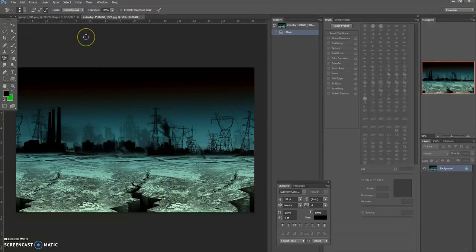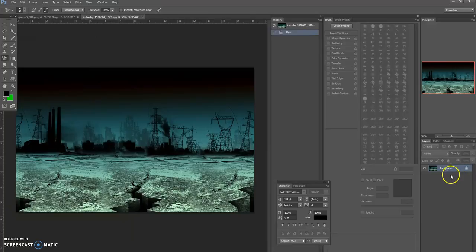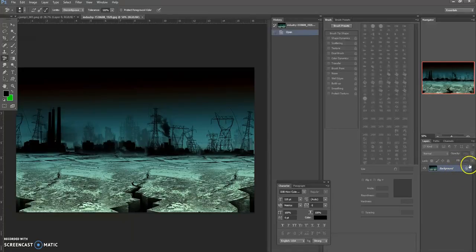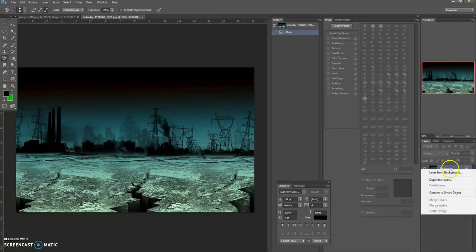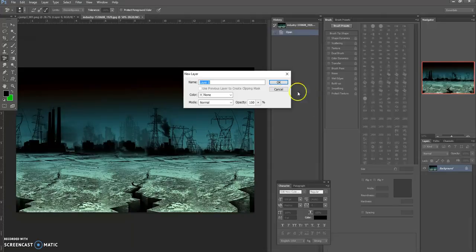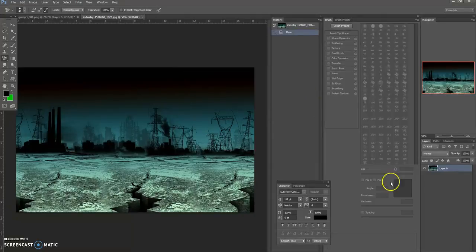So once you've got your image in, what you need to do - if it's got a padlock on it like mine has in the right-hand corner here, you can see a padlock - we're going to right-click it and select Layer from Background, and that just means you're unlocking the picture so you can use and work on it.